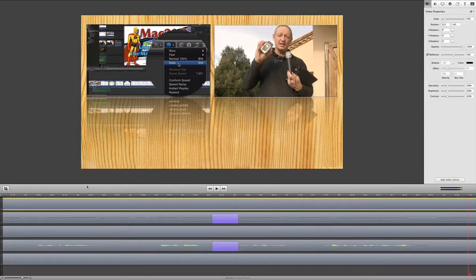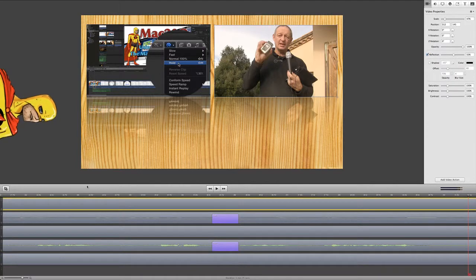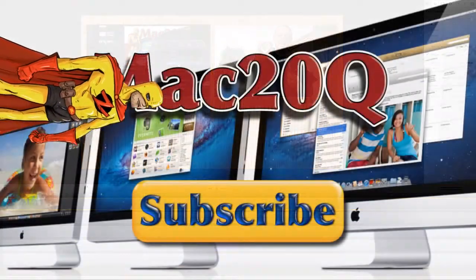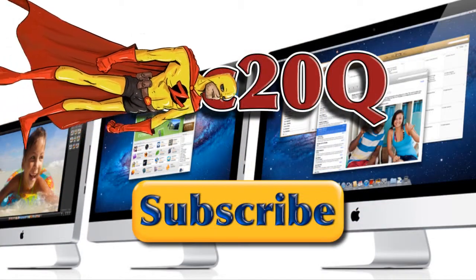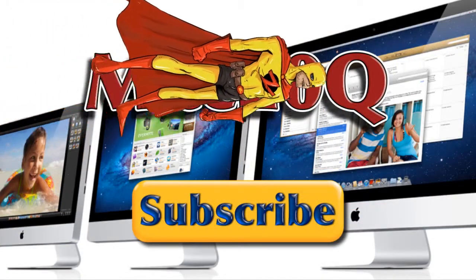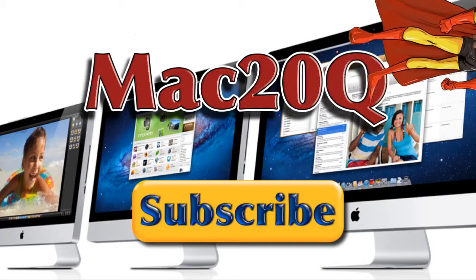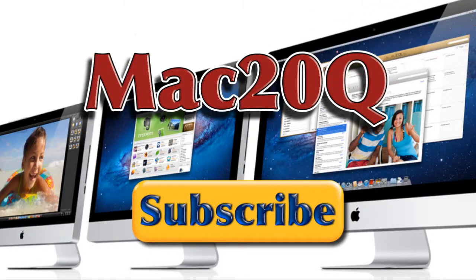So there you go, a few more things you can do with ScreenFlow version 3. But by now if you've got some questions about how to do things with ScreenFlow or any other Mac applications, why don't you drop me a line and let me know.